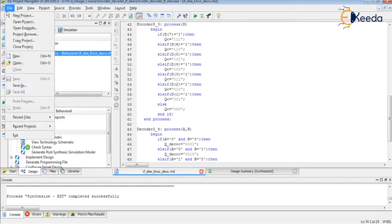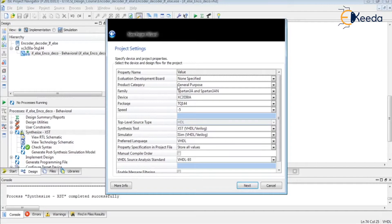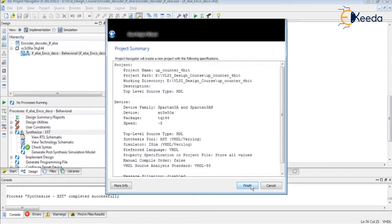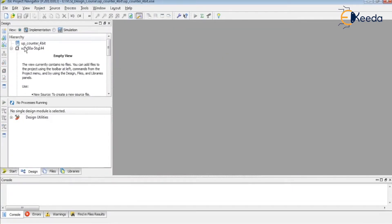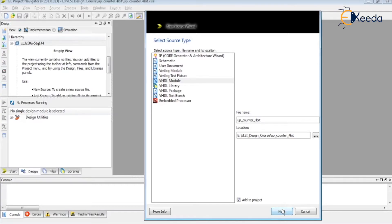Let's start writing VHDL code for a 4-bit up counter. As usual, let us start with File > New Project. I am giving my project name as '4-bit up counter'. Our development board family is Spartan3A, xc3s50 — all these things are the same. Then add a new source file: New Source > VHDL Module, named 'up_counter_4bit'.